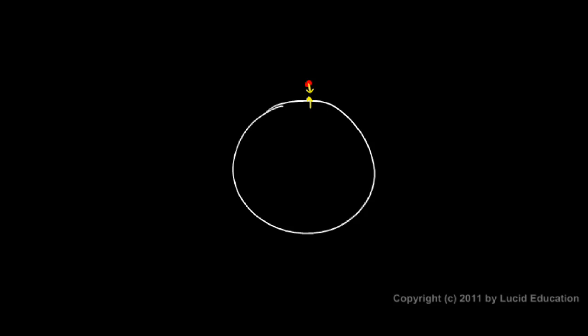So if there's 10 newtons of force pulling down on the apple, then there's 10 newtons of force pulling up on the earth. The thing is that 10 newtons of force is not enough to move the earth noticeably. The earth is huge, has a tremendous amount of inertia, and 10 newtons is not going to make an even remotely perceptible motion of the earth. It obviously moves the apple, accelerates it downward, but has no significant effect on the motion of the earth, just because the earth is so big.